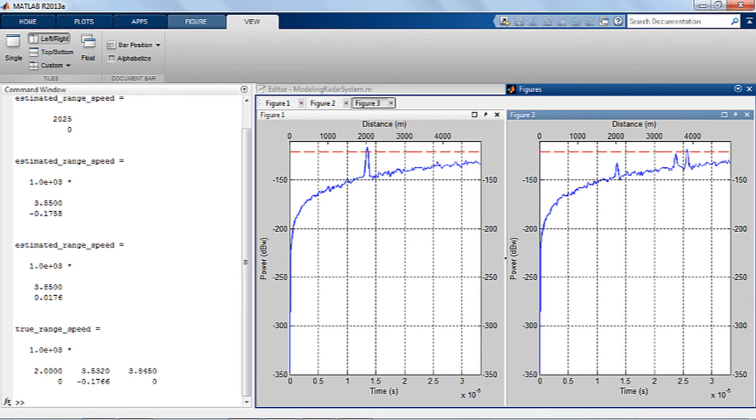In this video, we have seen how you can use Phased Array System Toolbox to design and simulate a monostatic pulse radar system that estimates target range.